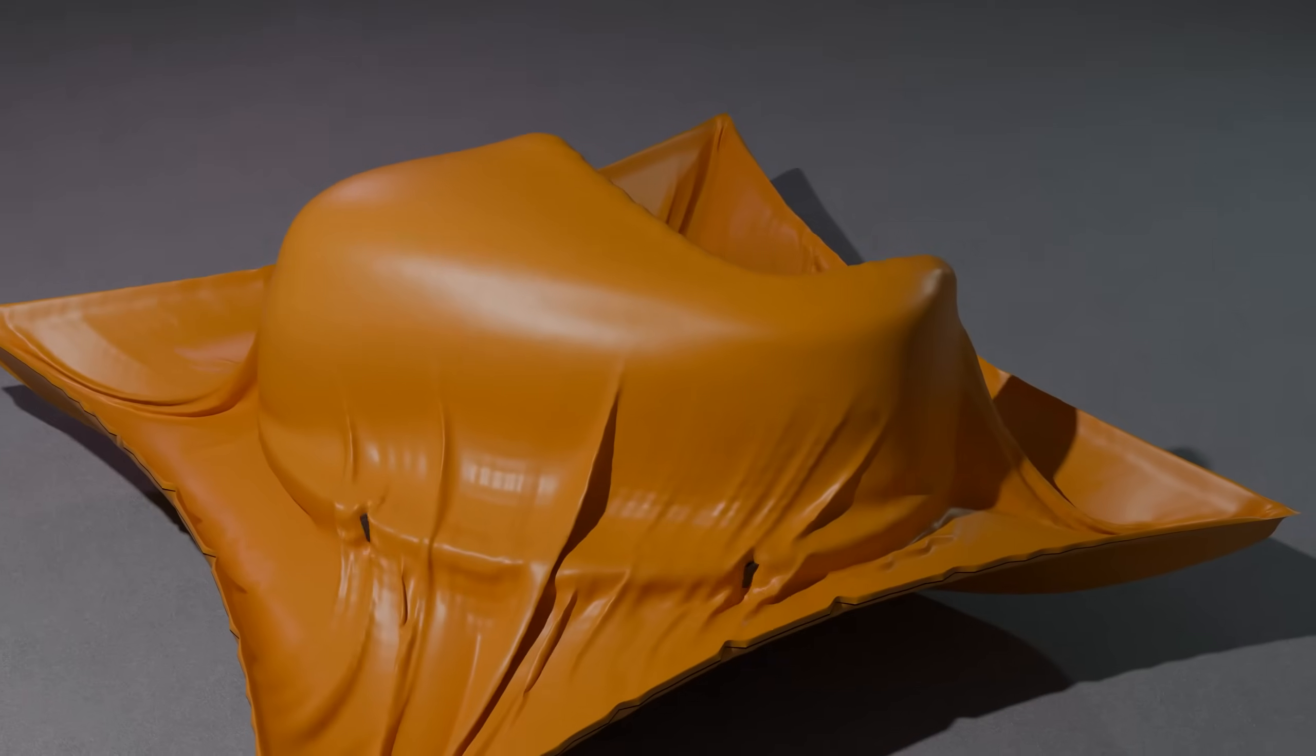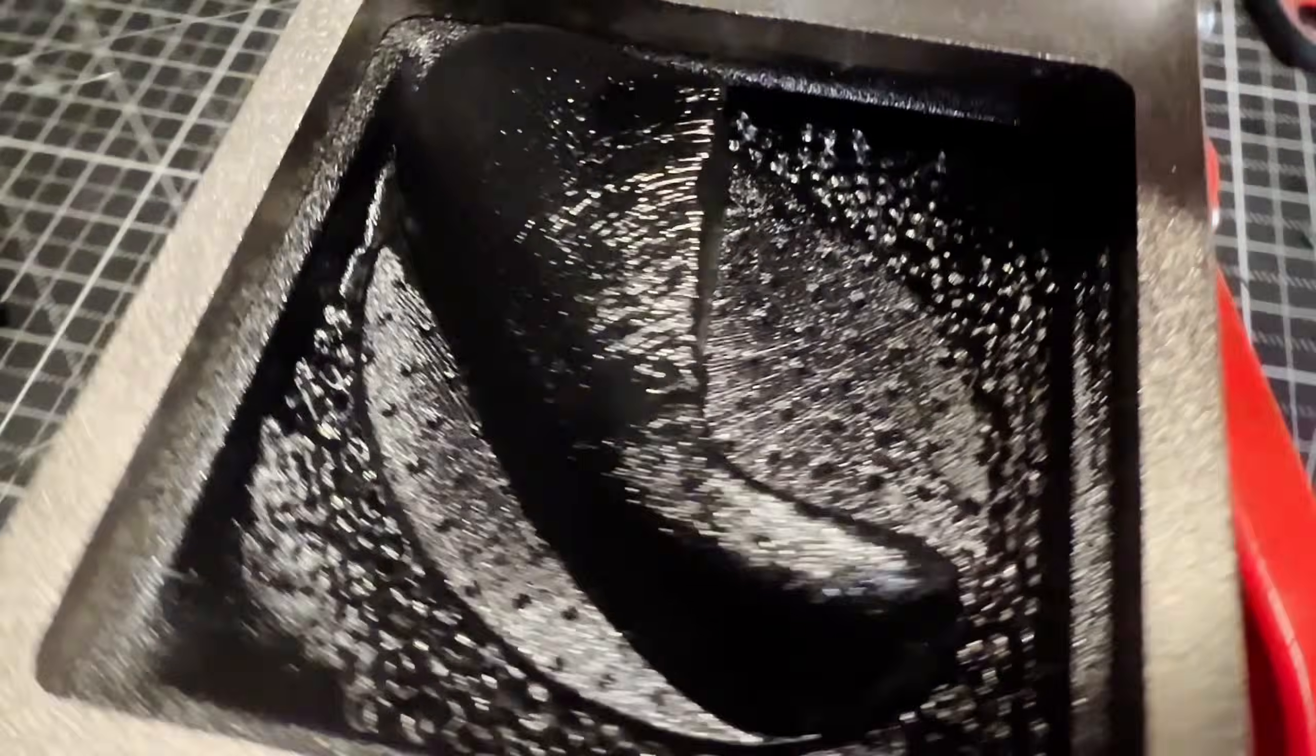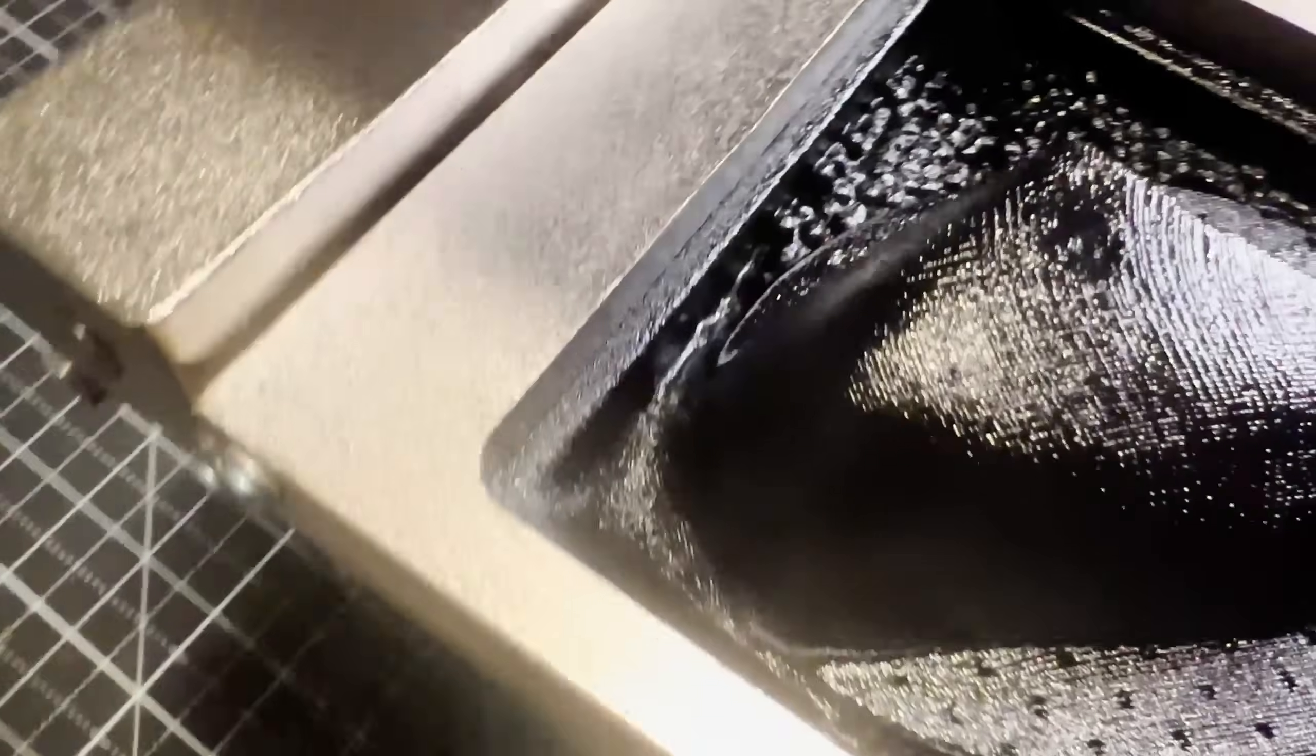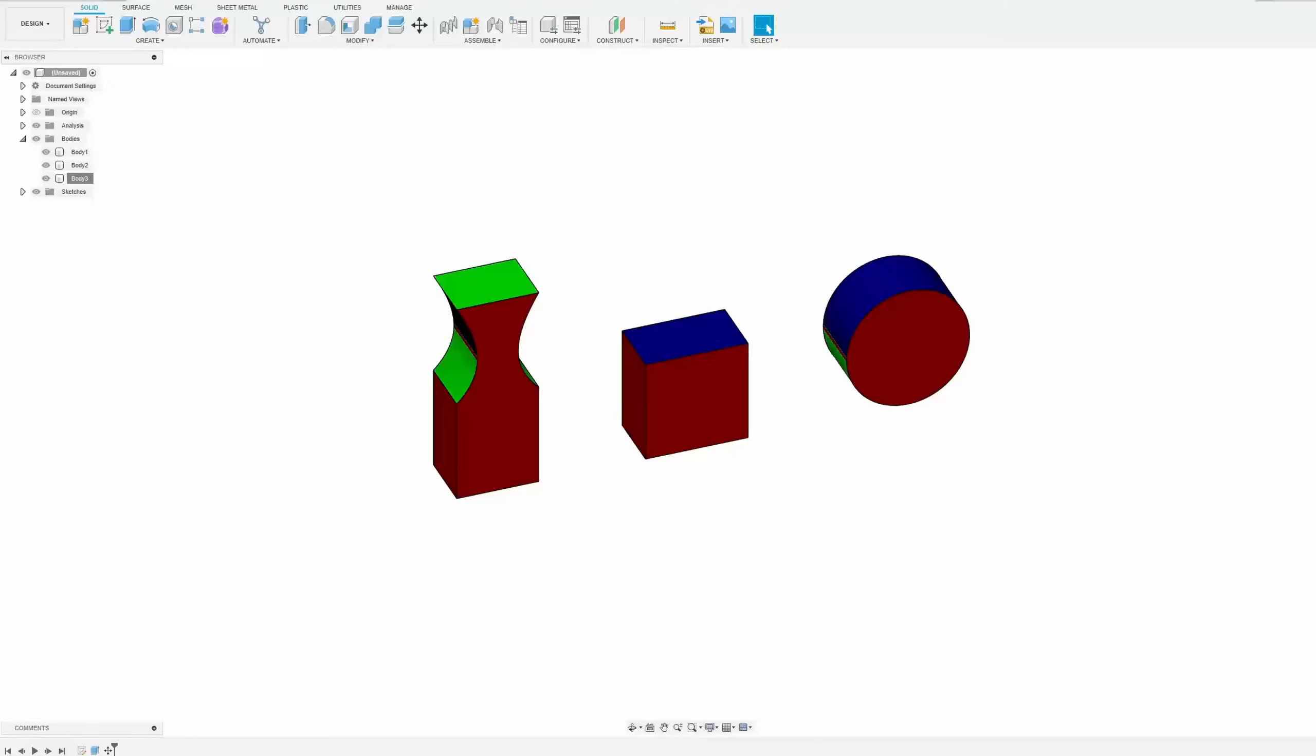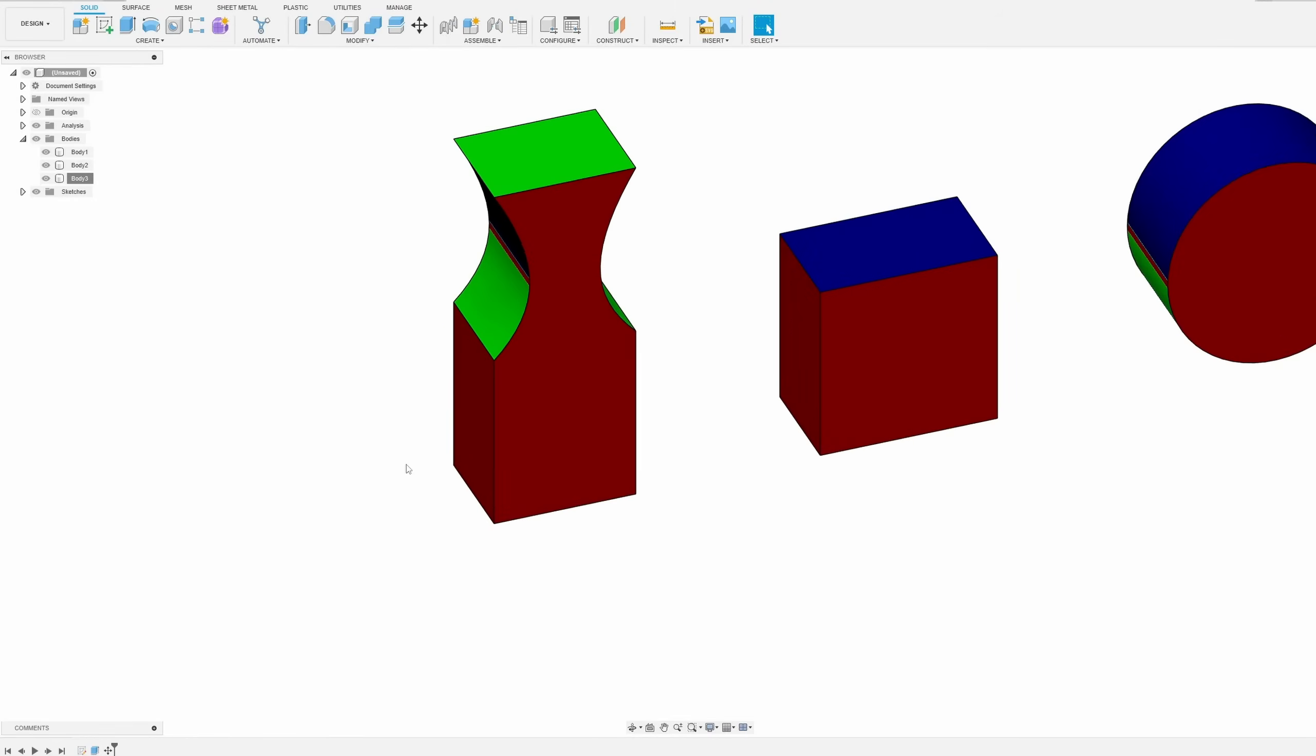To start this journey, we need a few things: first off, a suitable CAD software, followed by an object, and lastly, understanding of molds and mold release.